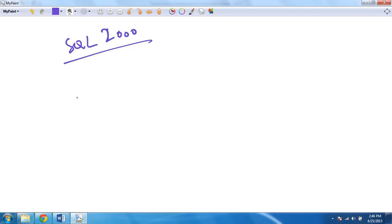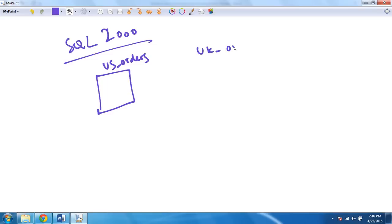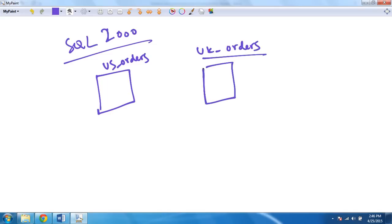Partitioning is not new — it has been around for a very long time, but in a different form. In SQL Server 2000, you had something called partitioning views. Table partitioning was introduced in SQL Server 2005; before that, you had partitioned views.